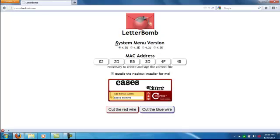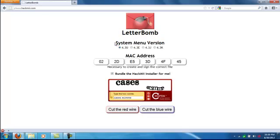First thing you want to do is select your system menu version. If you have 4.3U, select that. If you have 4.3E, 4.3J, or 4.3K, select any three of these.